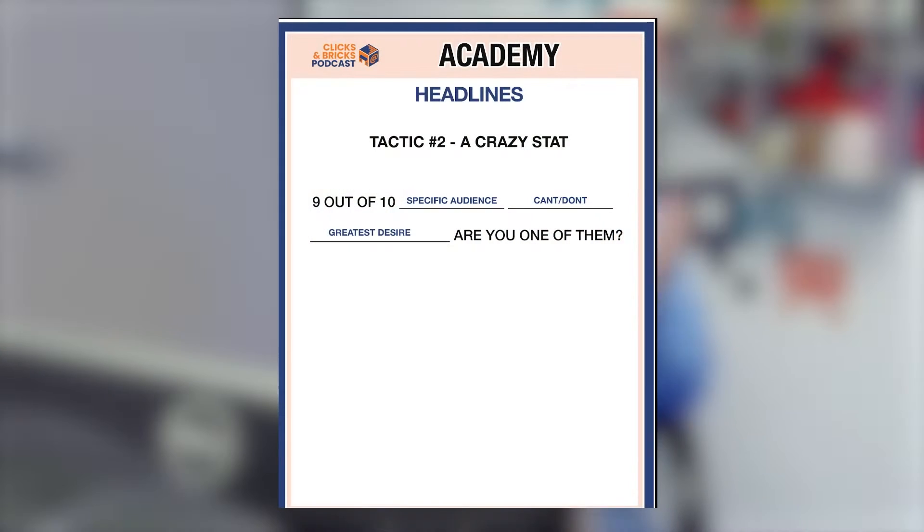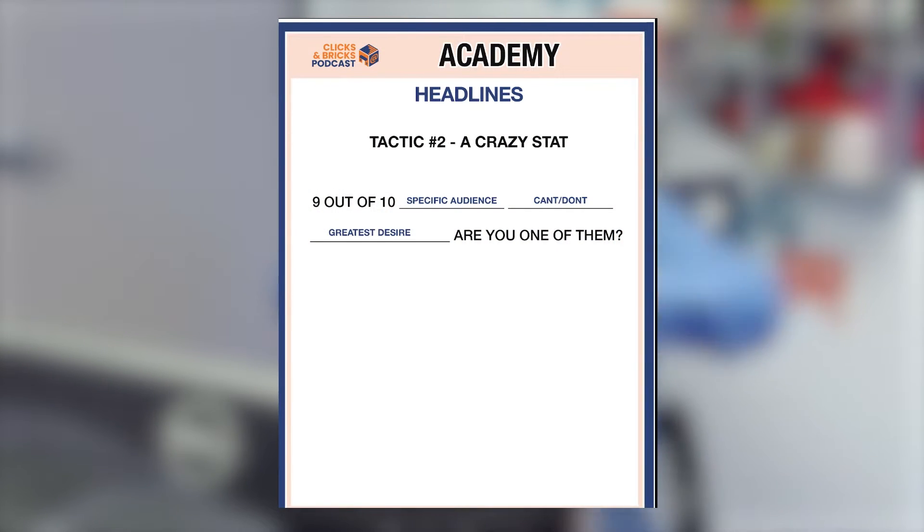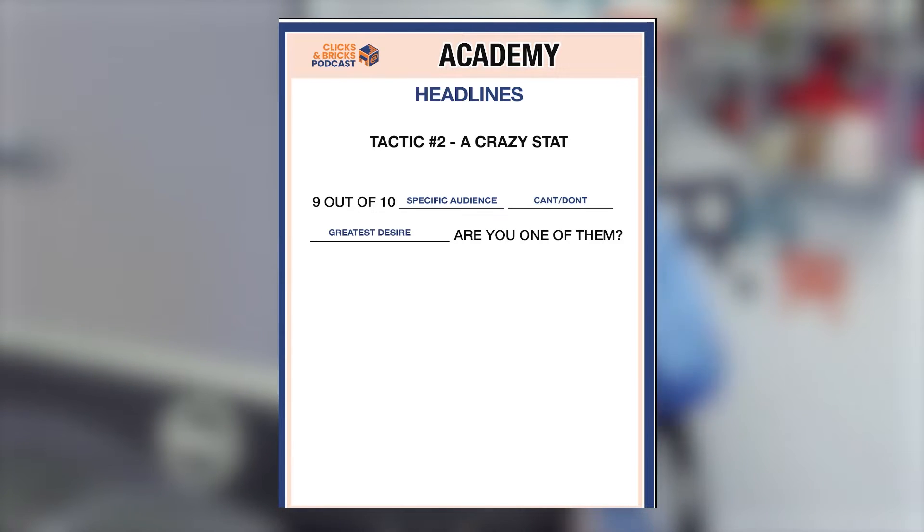The second tactic for a headline is some kind of crazy statistic. Nine out of ten yoga enthusiasts don't exercise properly — are you one of them? Or nine out of ten yoga experts don't breathe properly — are you one of them? Nine out of ten people are driving on bald tires — are you one of them? This is where the book How to Lie with Statistics will come in very handy. For me, a big one is nine out of ten businesses never recover from a data breach if they don't have good backups. It's an easy way to create your headline.